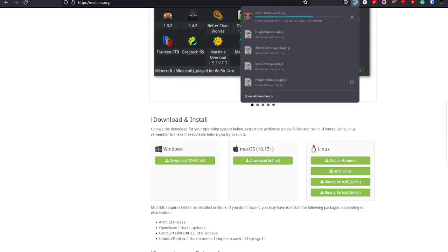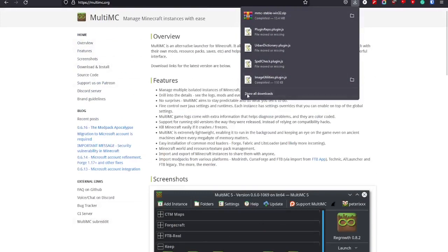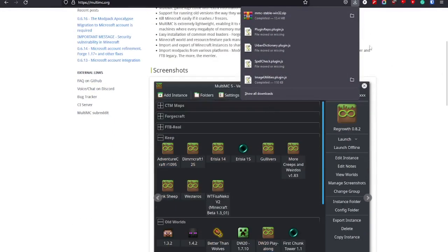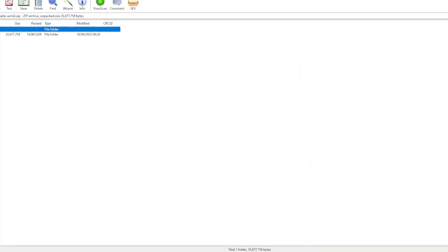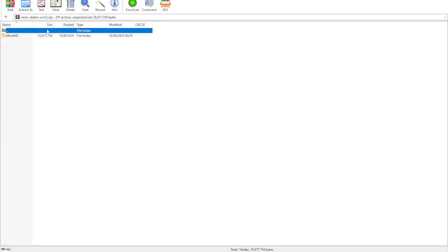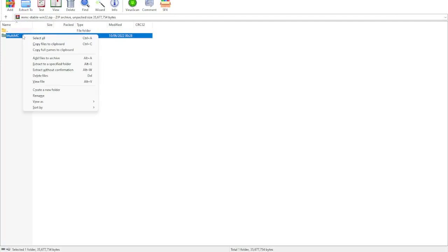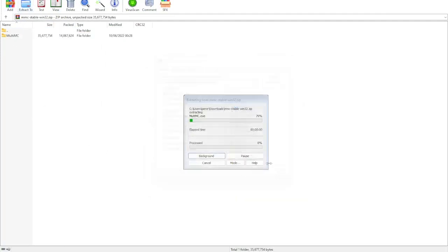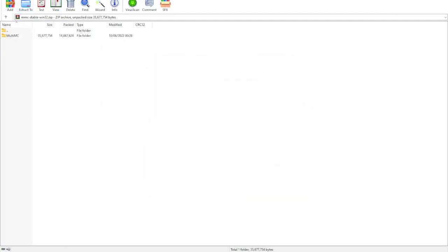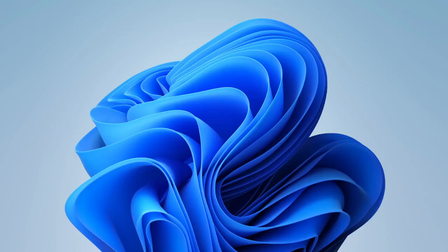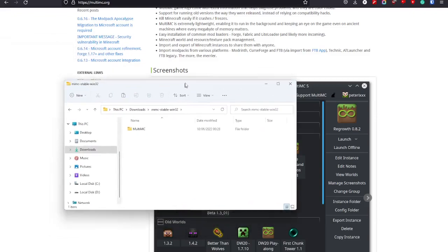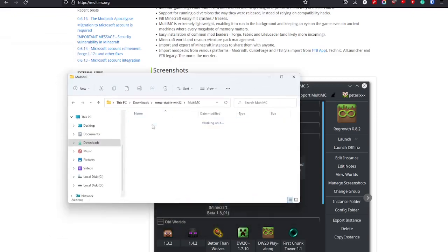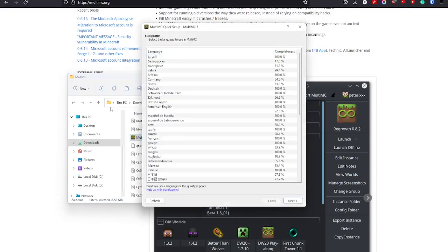All you gotta do is press the download button. The link to this website is in my description. It should download a file that is zipped, and you have to extract it. So if you go to our downloads folder, we should have a MultiMC here, MultiMC exe like that.